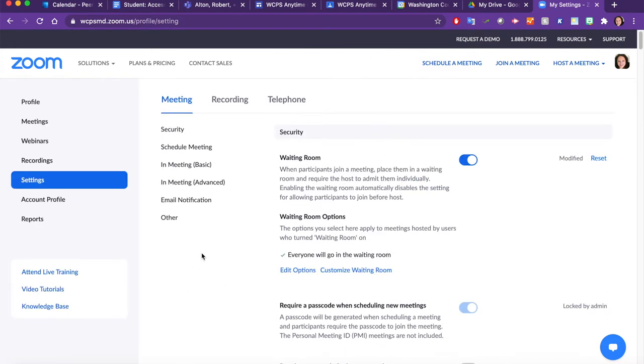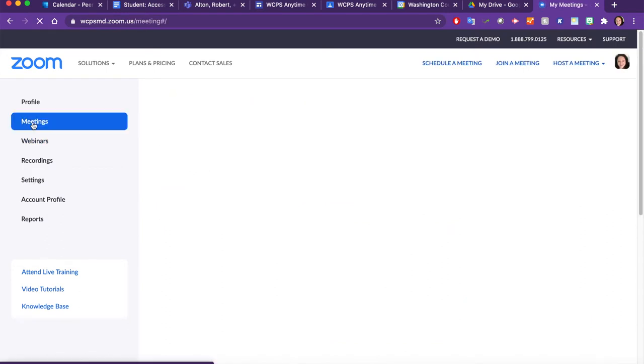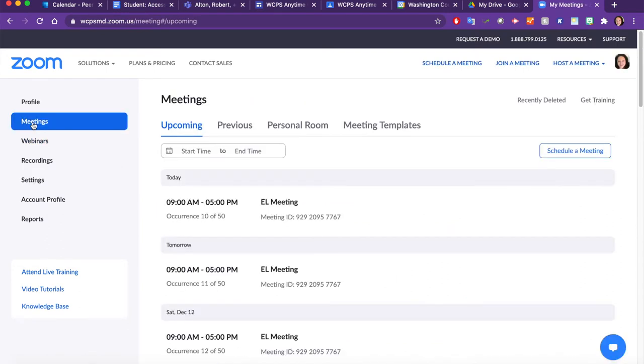Once you have completed your Zoom settings, click on Meetings in your left sidebar. From here, we will create a recurring meeting.